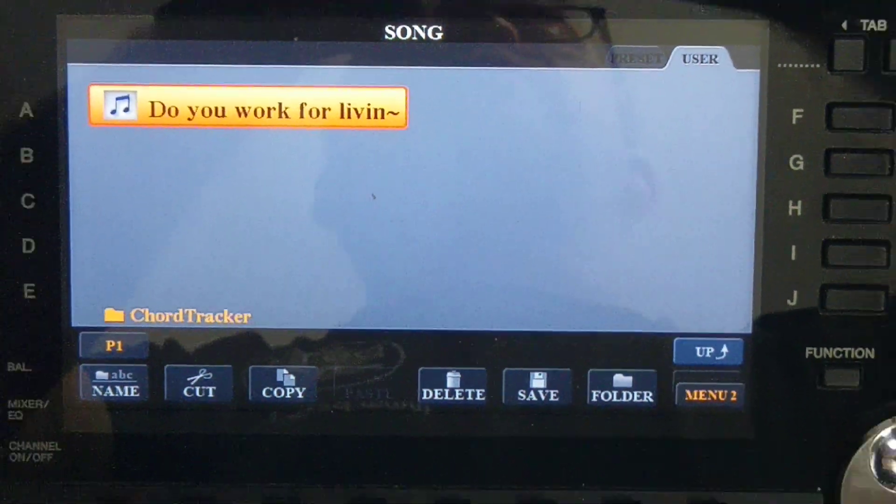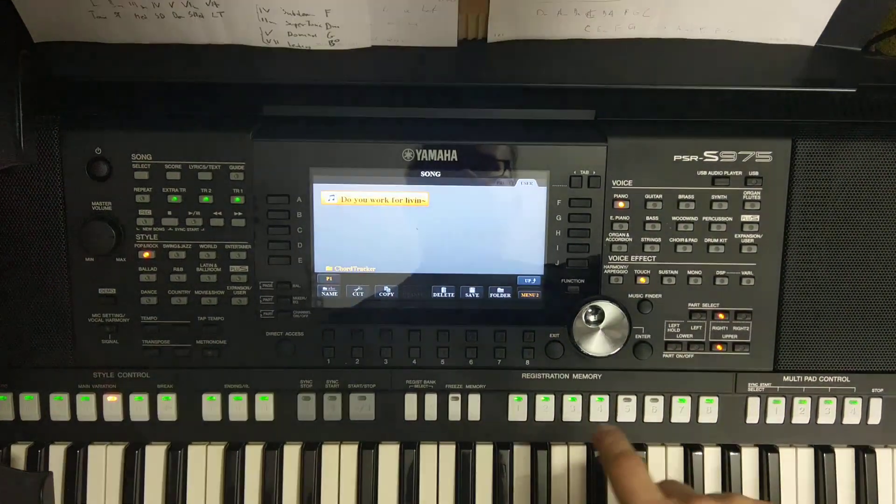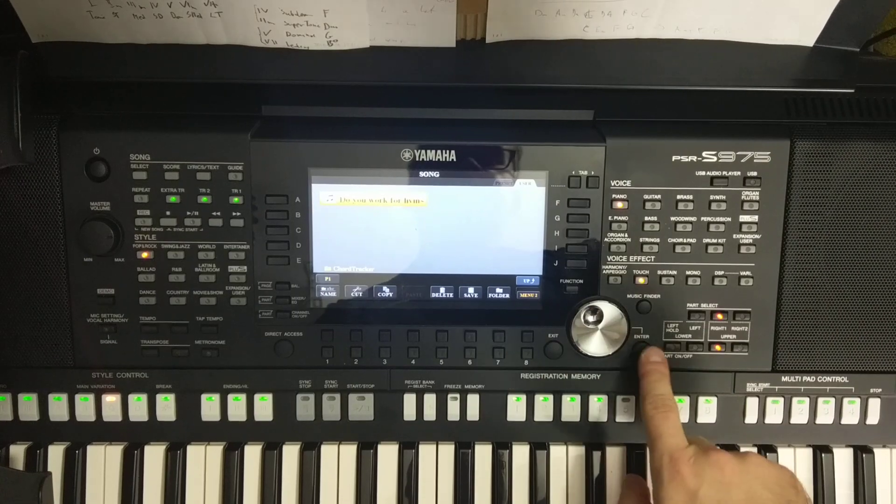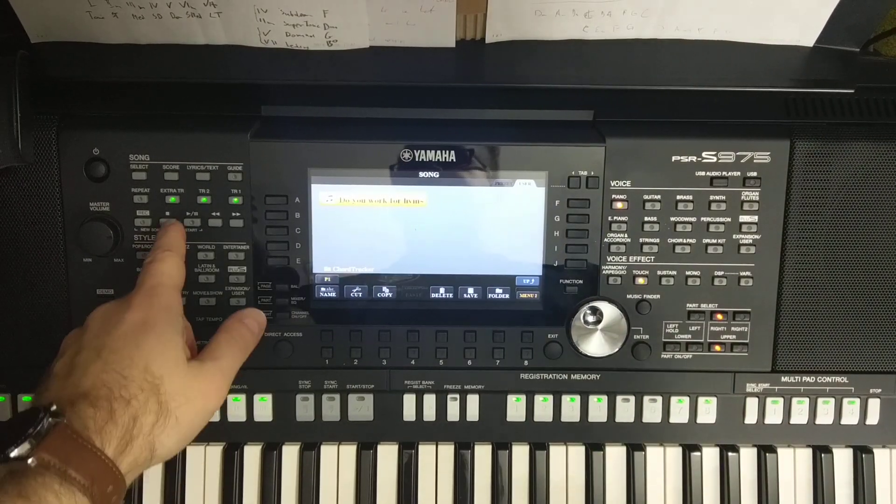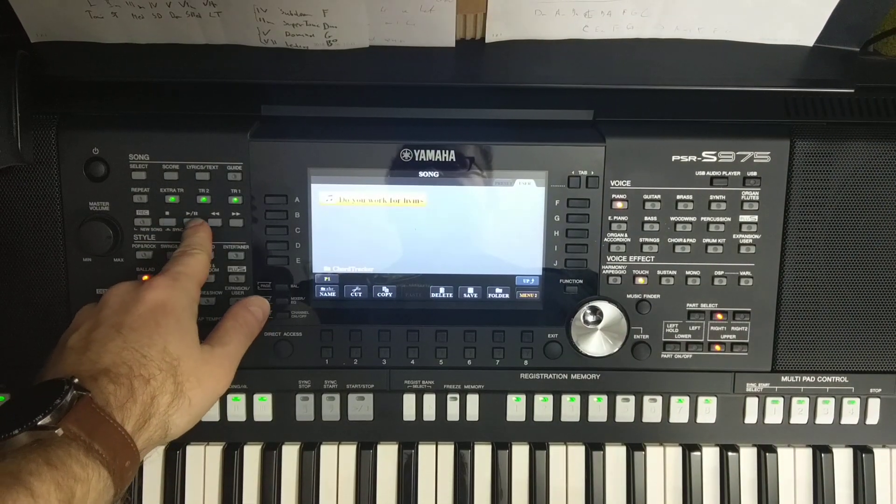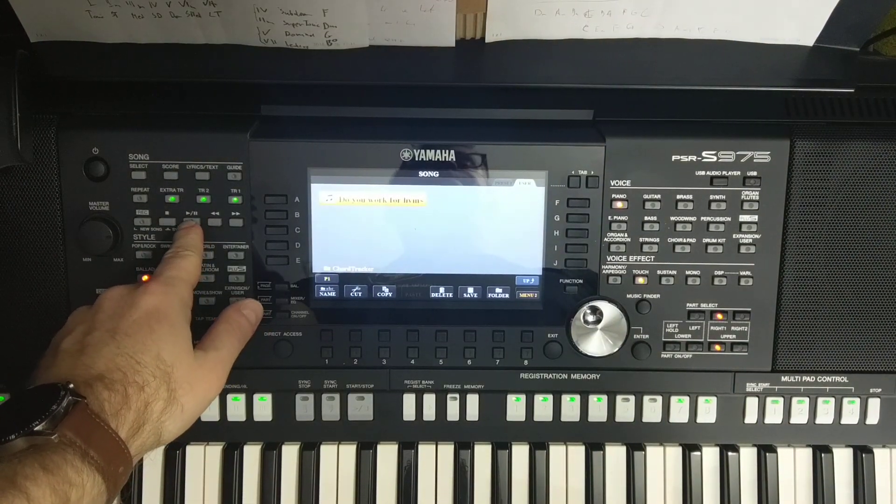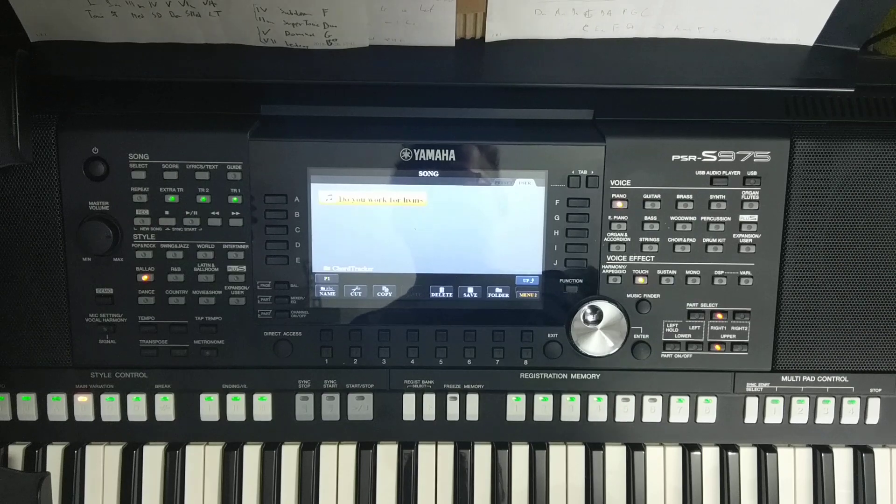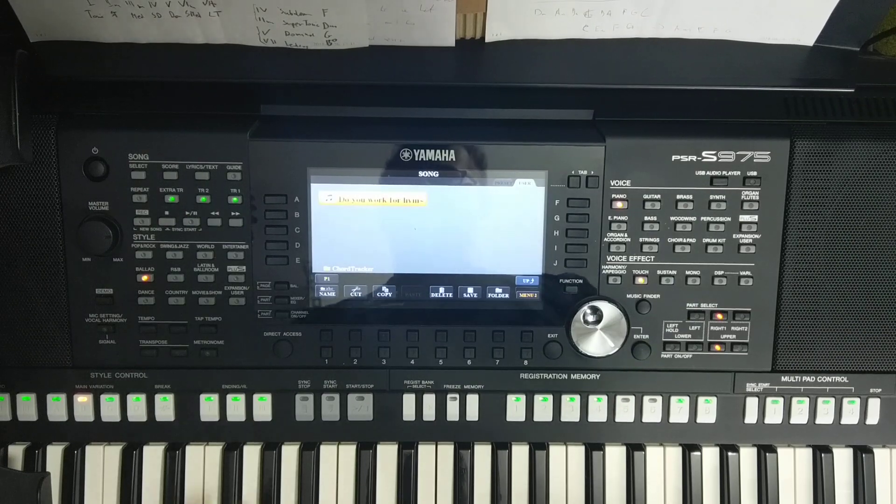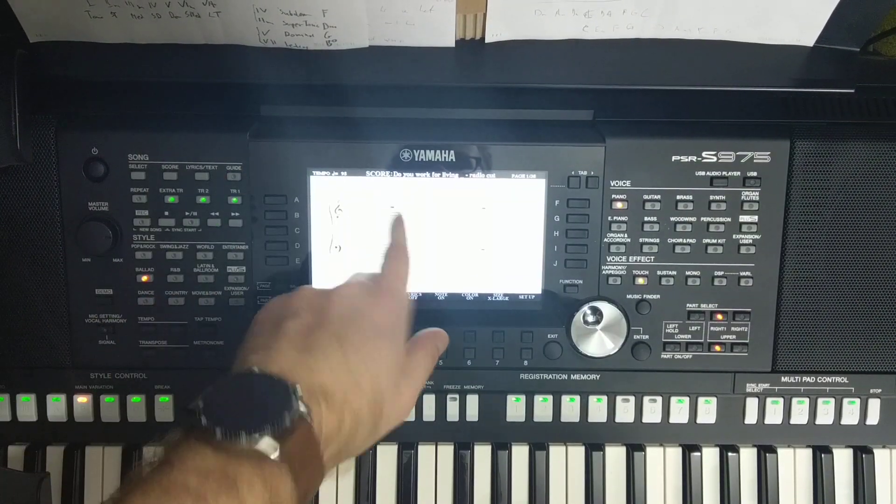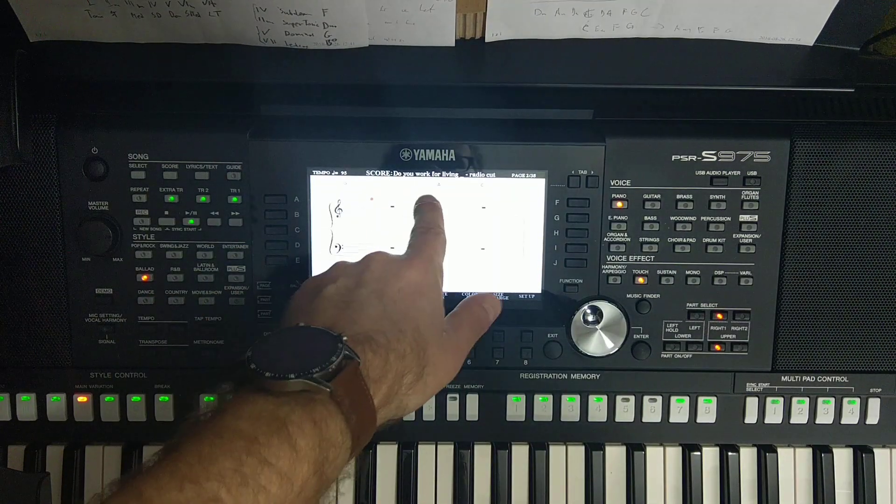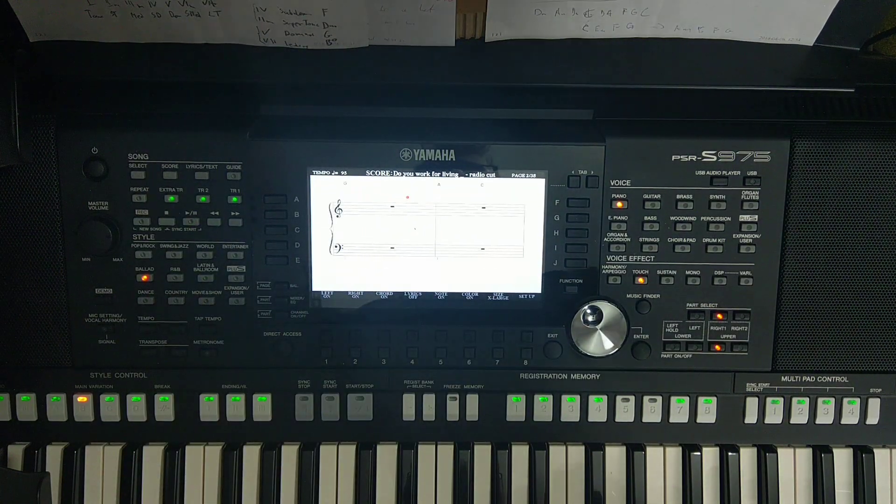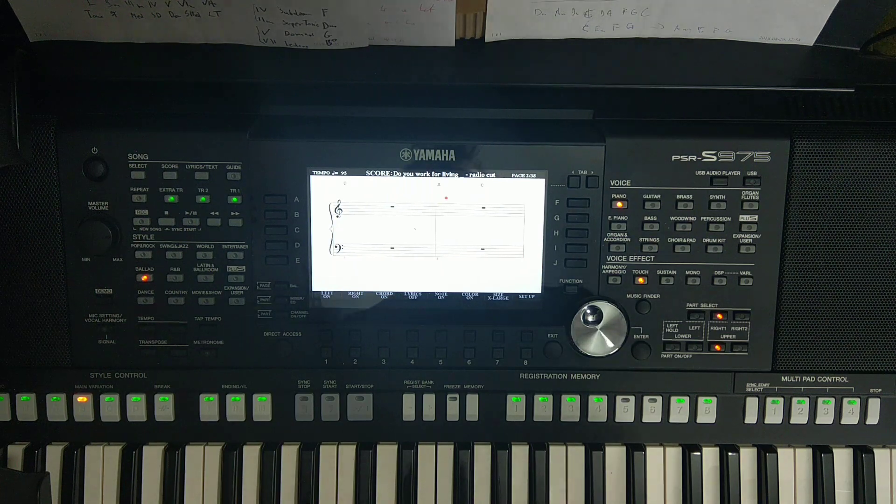Believe me or not, the chord progression of this song and selected styles that I have selected a few seconds ago is now ready to run. So we do nothing more than just select it by enter and play. Let's see the score and the chords, this is intro.